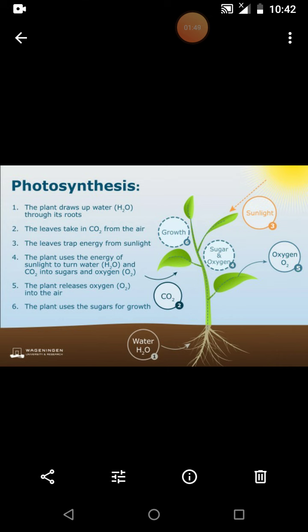The sunlight falling on the leaf is absorbed by the chlorophyll to provide energy. The sunlight is very necessary for the photosynthesis process. That sunlight is absorbed by the green pigment present in the leaf, and that green pigment is called chlorophyll. After that, it produces chemical energy — chlorophyll produces chemical energy by trapping the sunlight.